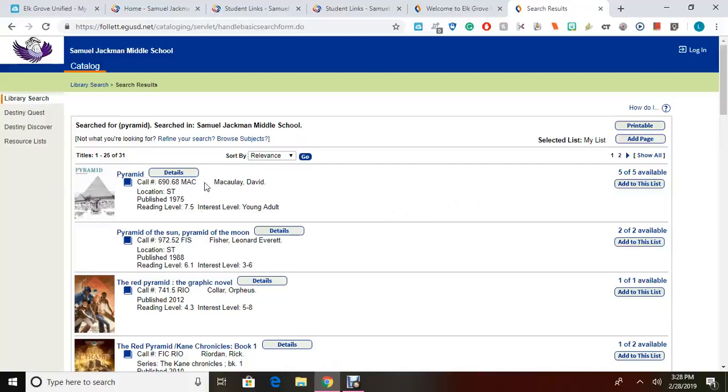This call number is an address of the book on our library shelves. If the call number begins with a number, it will be located in our non-fiction shelves. You will need to write down the title and the call number of the books that you are interested in. Walk over to the non-fiction shelves in the library and locate the exact book according to the number provided in the library catalog.